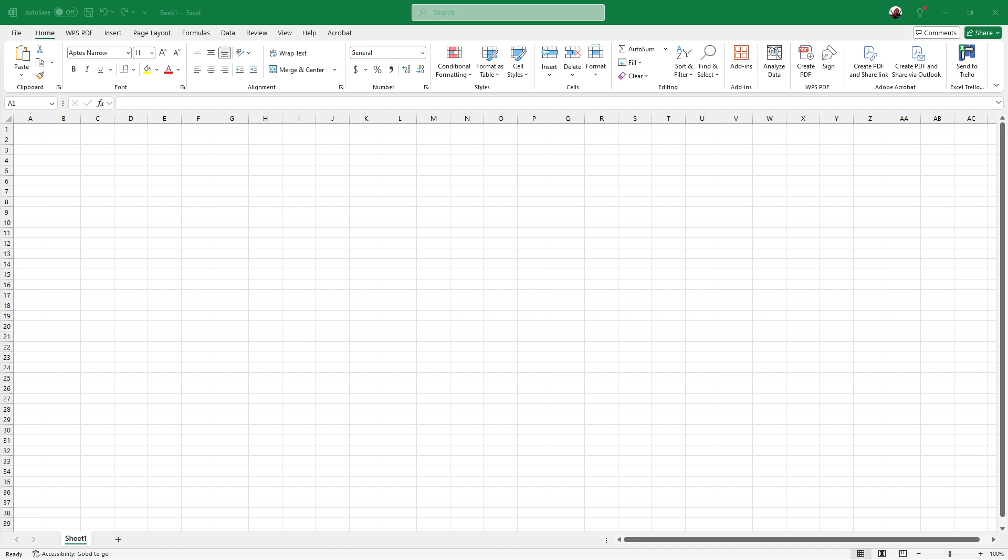Let's get started by opening up Excel. Once you've got your workbook open, pick a location where you want to insert your stock data. In one of the cells, type in the company name or its stock ticker symbol. For example, if you're interested in Apple, you would enter AAPL.